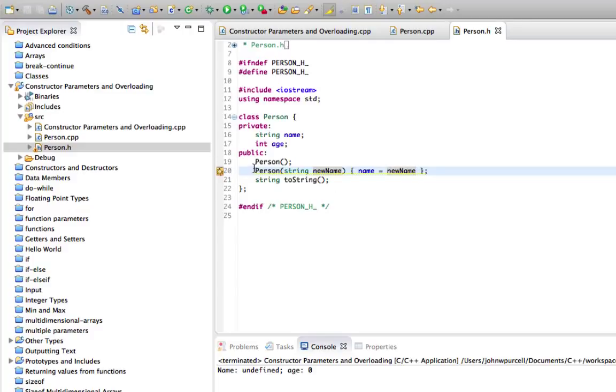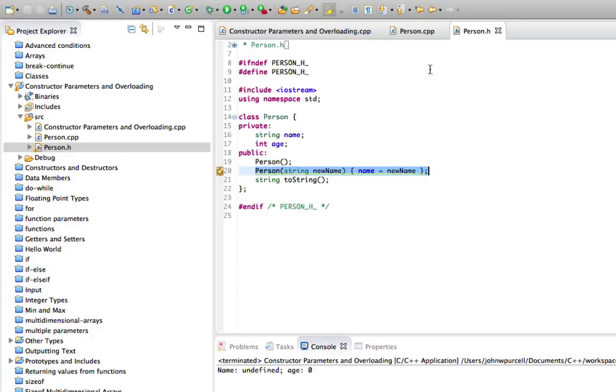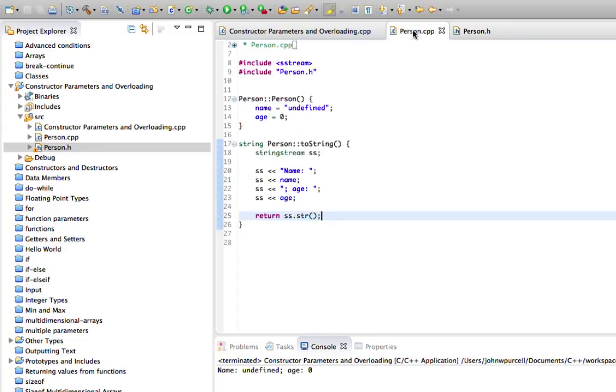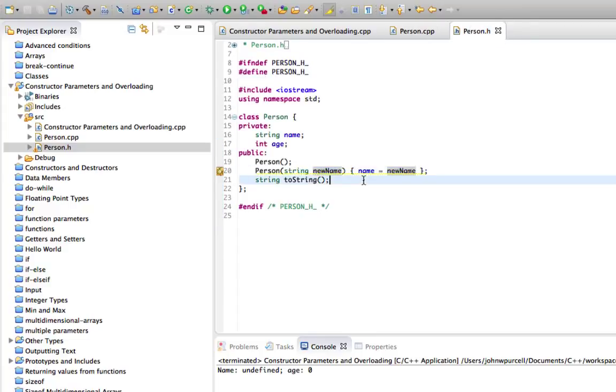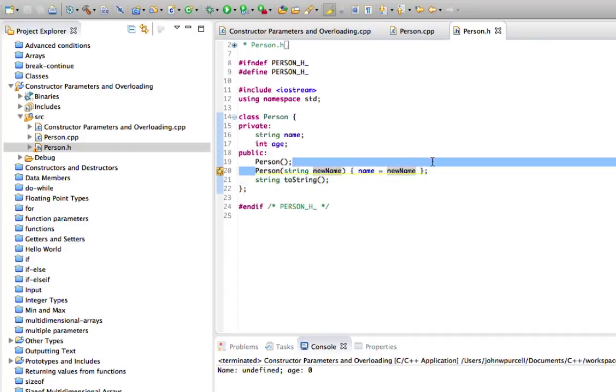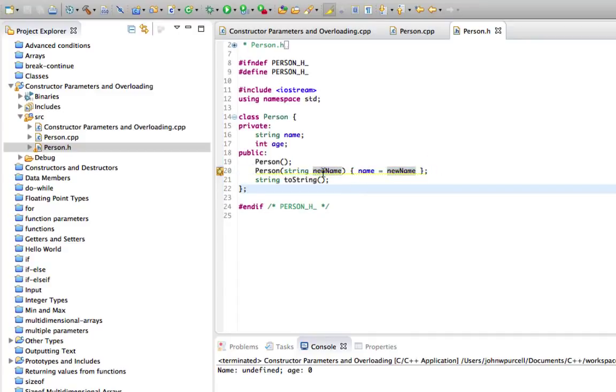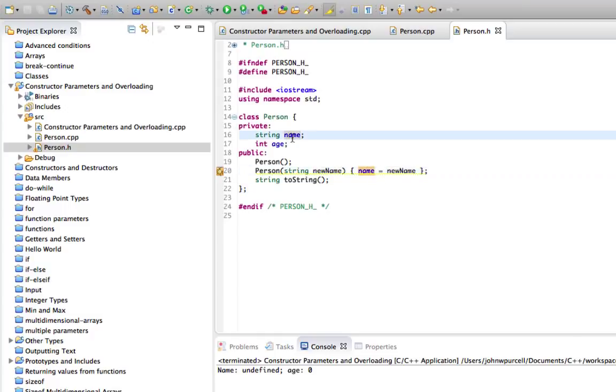So we don't have to do this here. We could define the implementation of the constructor down here. But because we've only got a very small amount of code in the constructor, I'm just choosing to do it here. And all we're doing is assigning name of the person to whatever we pass into the constructor. How do you actually pass that in? Well, let's go back to the main function here.